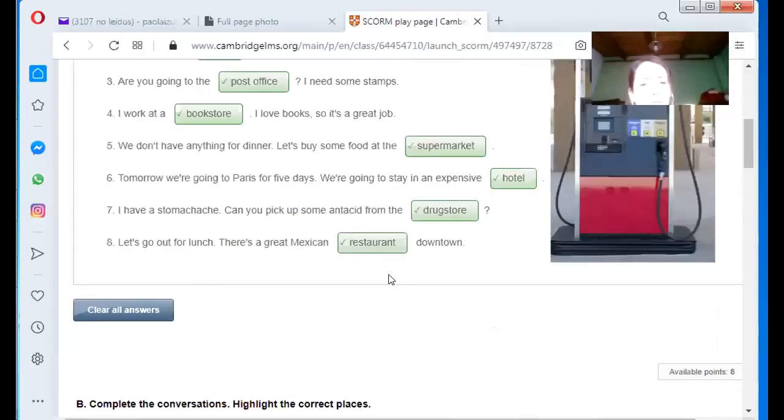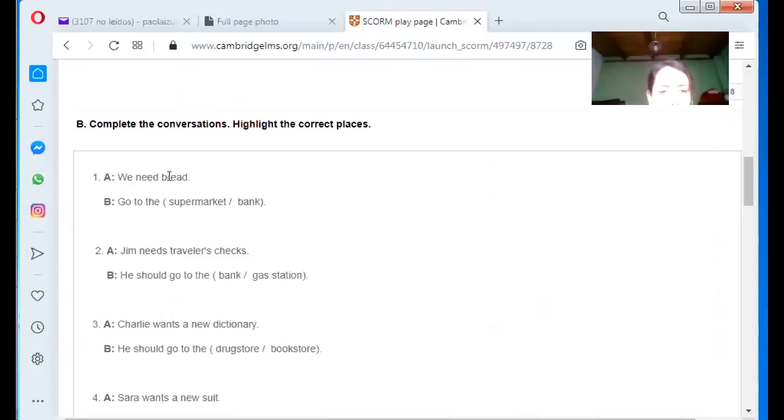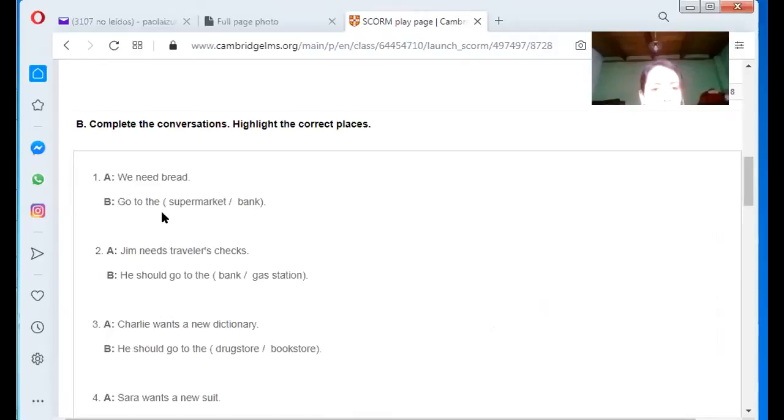Complete the conversation. Highlight the correct places. We need bread. Go to the? Supermarket. Supermarket. Yes. Let's go to the supermarket.